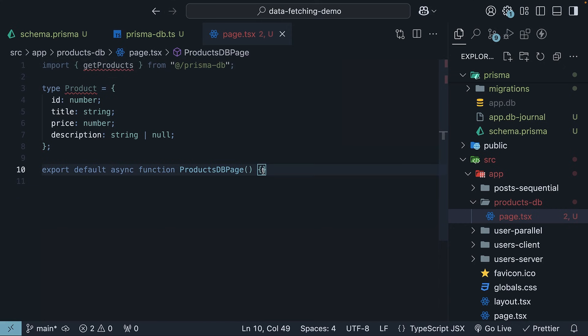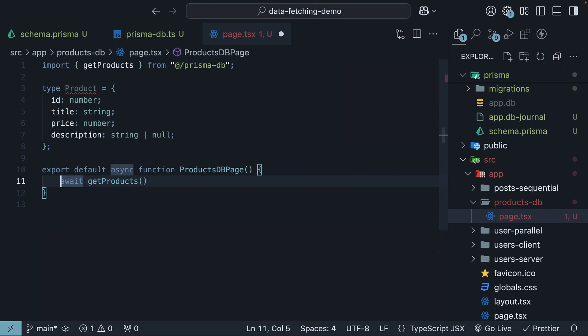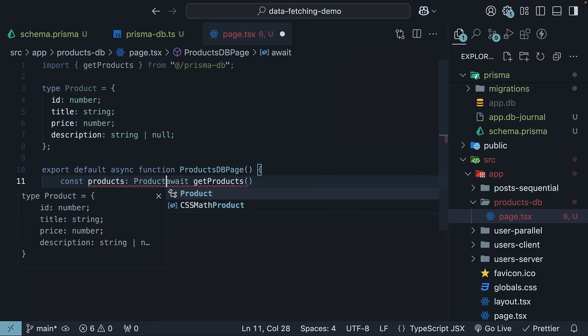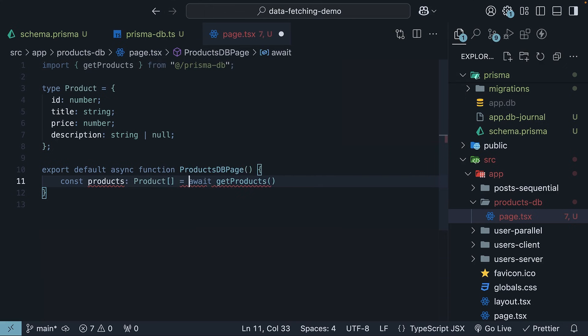Within the React component, await the function call and store the result in a products variable. So, const products: Product[] = await getProducts().